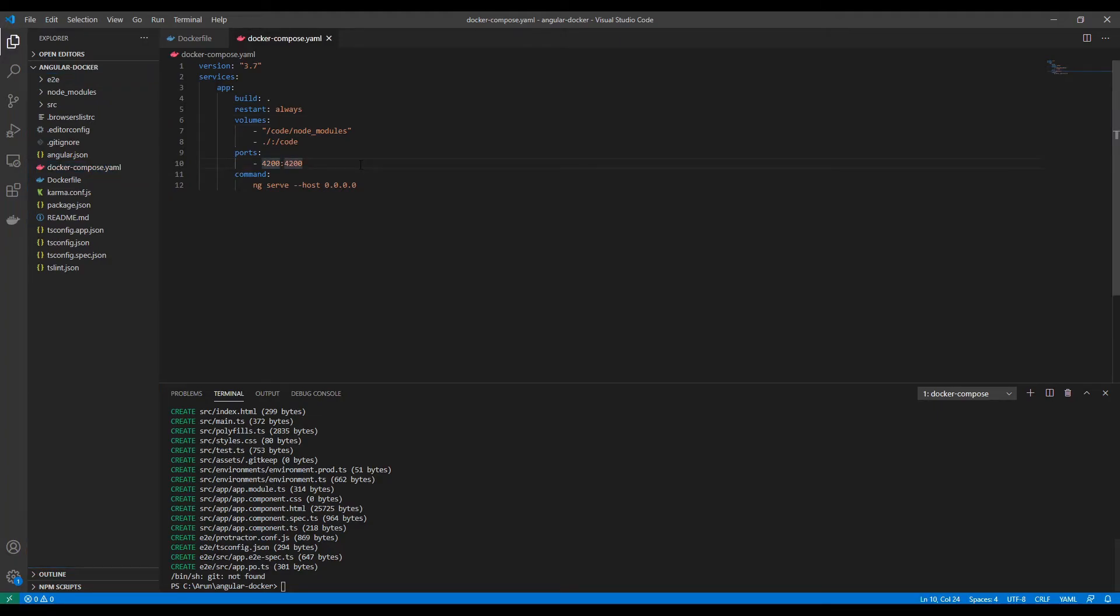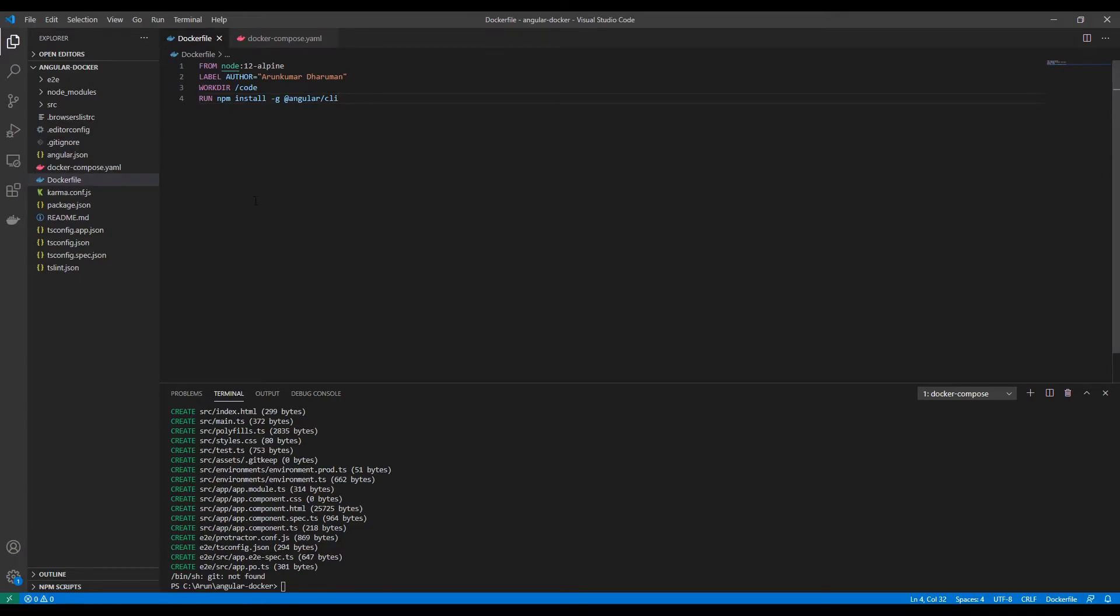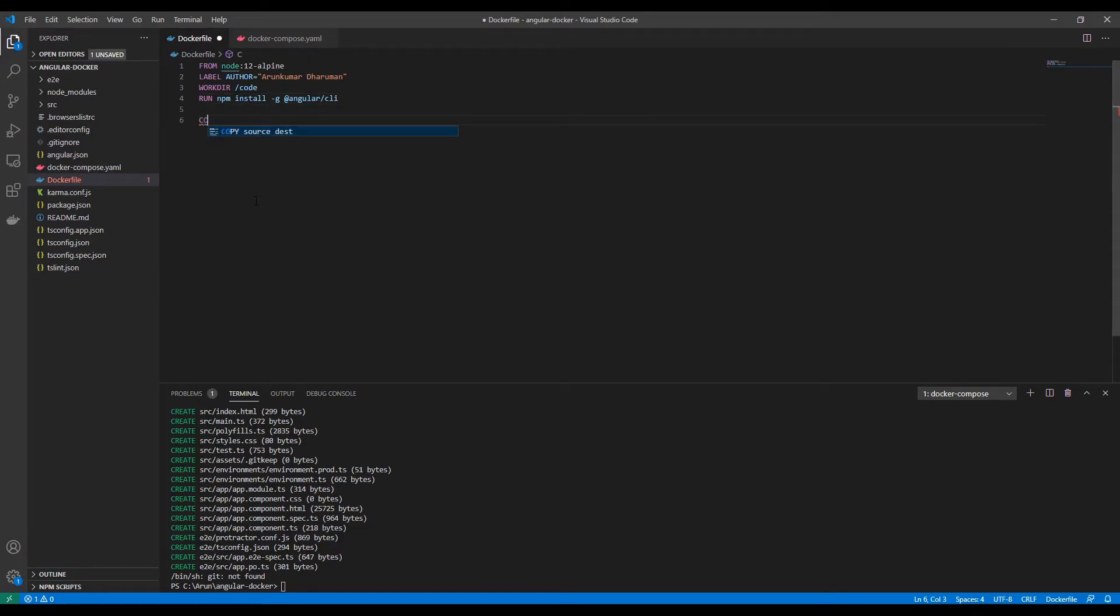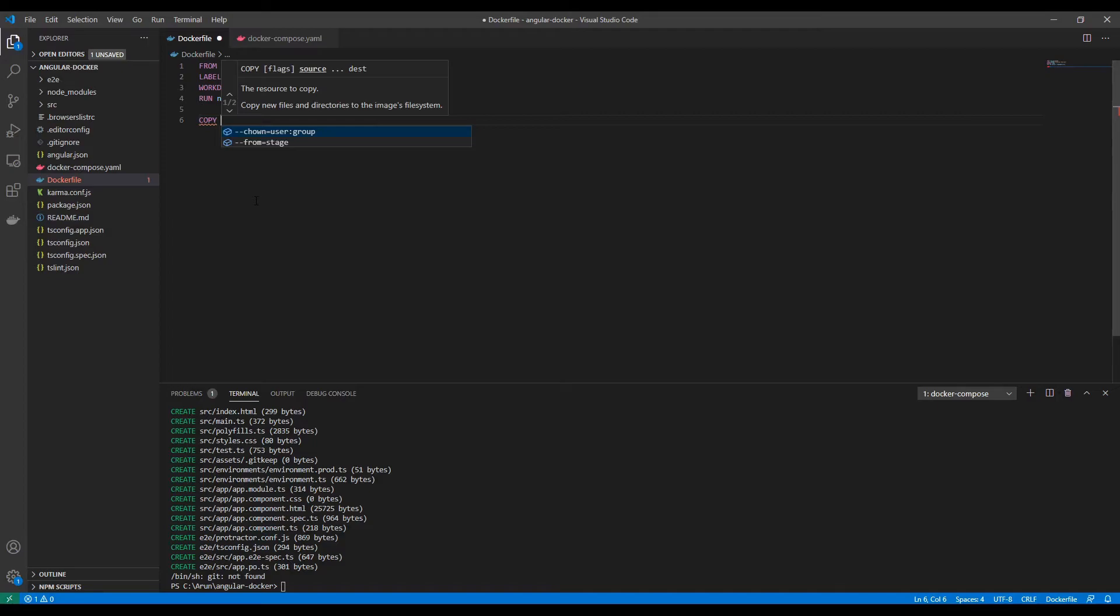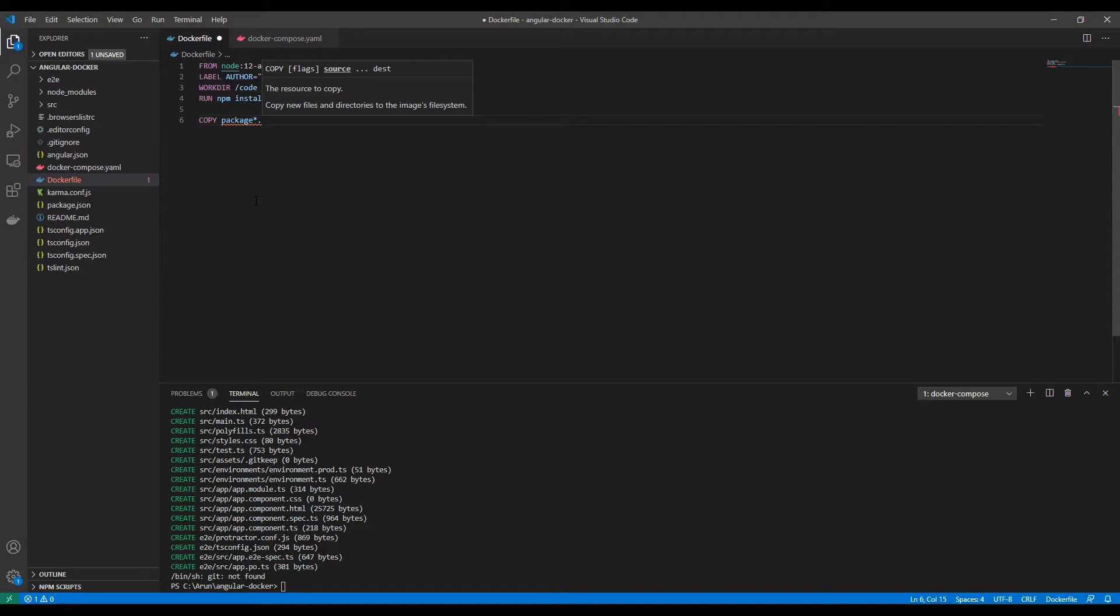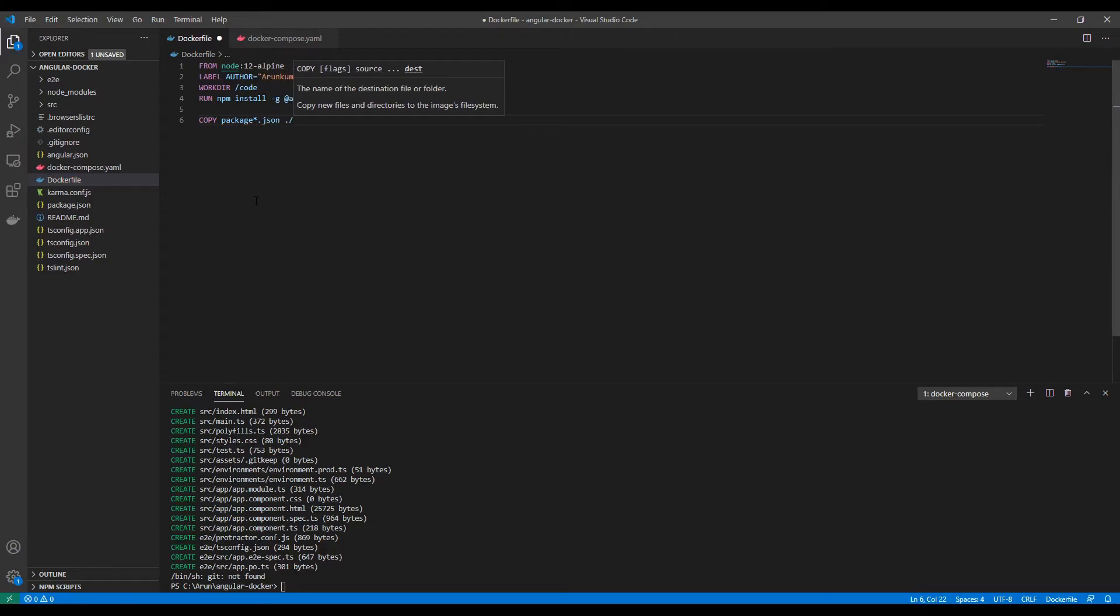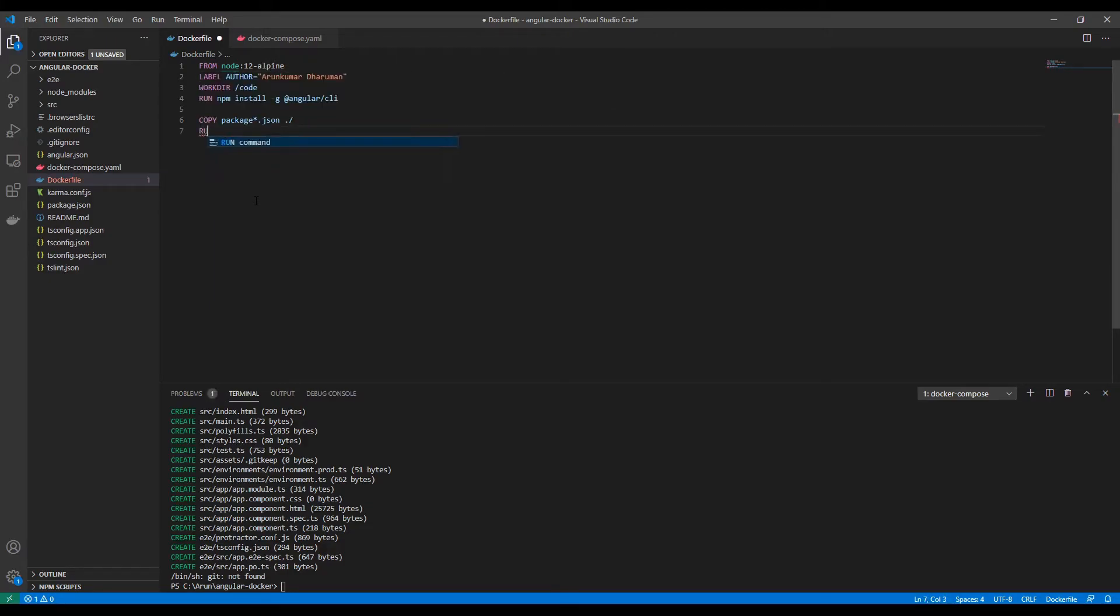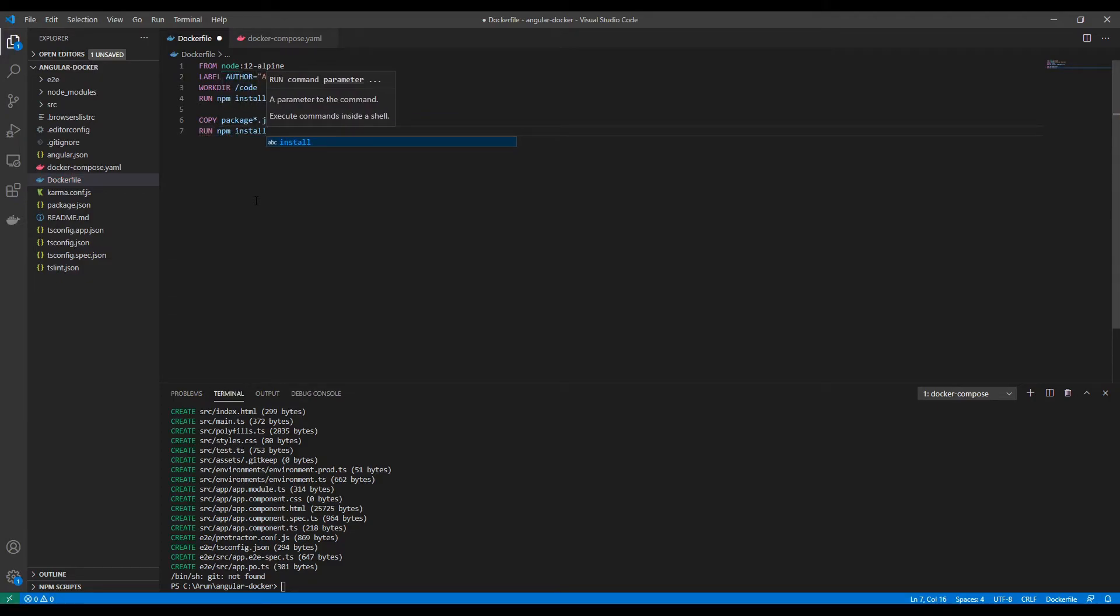Now we come back to the Dockerfile and update this with a few more commands. I'm going to copy package.json file to the work directory and then run npm install.